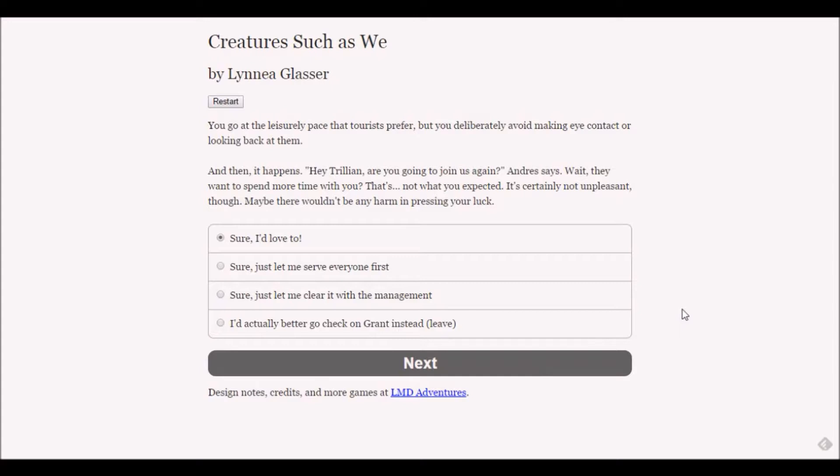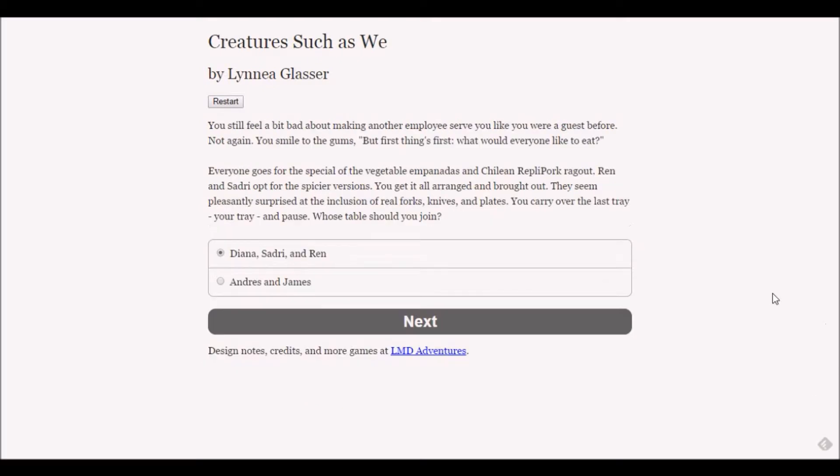If they're not actually saying anything I think I'm just going to be calm and zen and move it along. Then it happens - hey Trillion, are you going to join us again? Andre says. They want to spend more time with you - that's not what you expected.